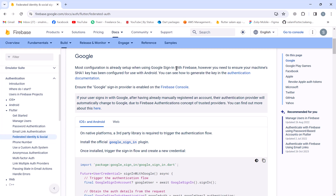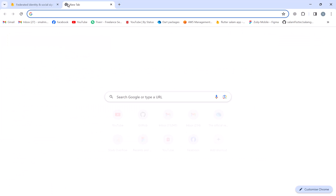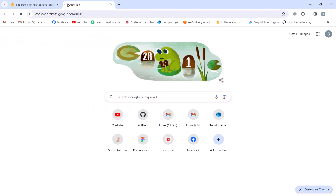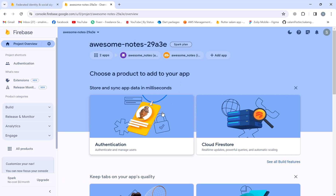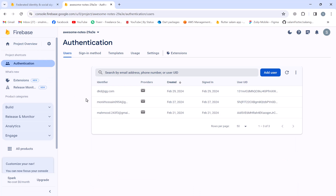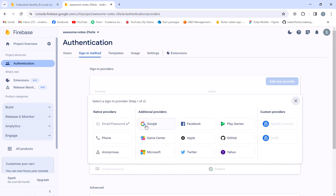As they say, you have to configure the SHA-1 key and we'll do that in a minute. But first, we have to go to the Firebase console to enable the Google sign-in provider. I'll go to the Firebase console, then go to the project — which in this case is Awesome Notes — and then go to authentication, then sign-in method, and add a new provider and click on Google.